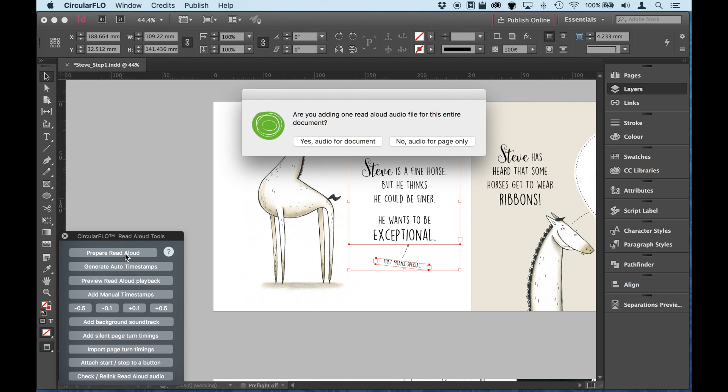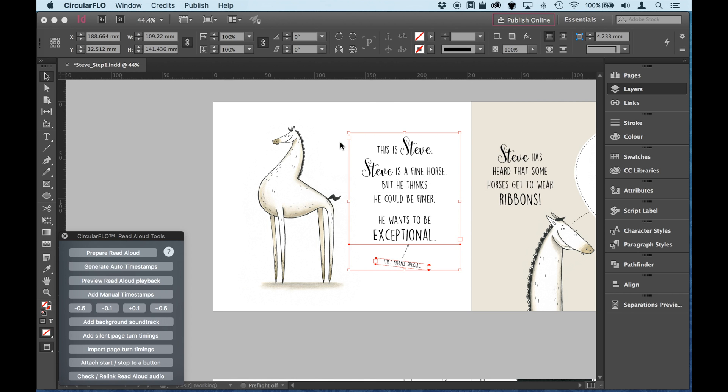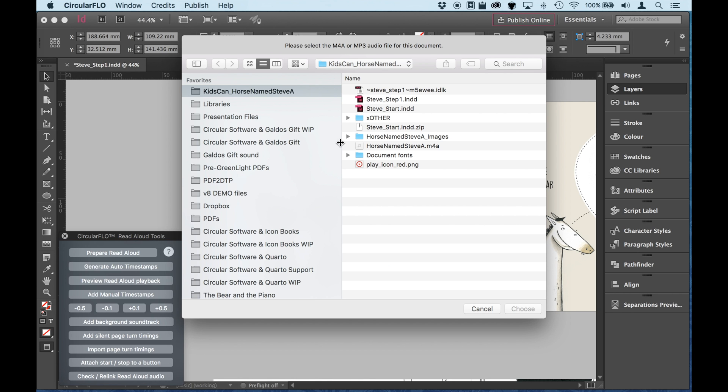So is the audio for this Read Aloud book in one track for the entire book? Or is it separated into different tracks for different pages or different spreads? In this case, yes, I'm going to use one audio for the entire document. And I suggest that's the way that you work. There's no detriment to doing that. And it actually makes it easier to manage. But we can support separated audio if that's what you've started off with.